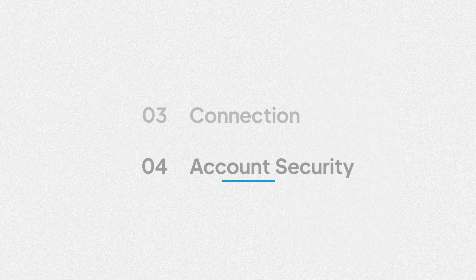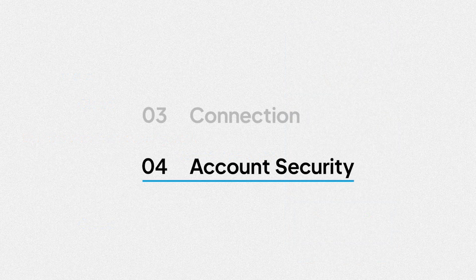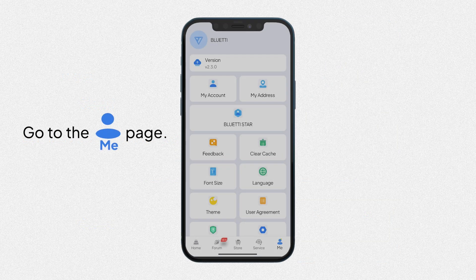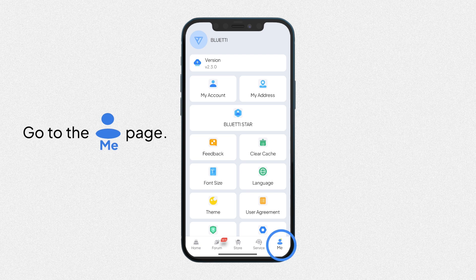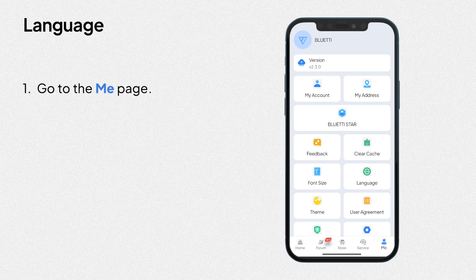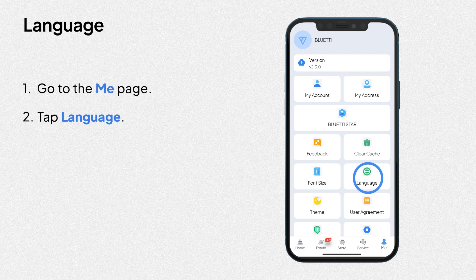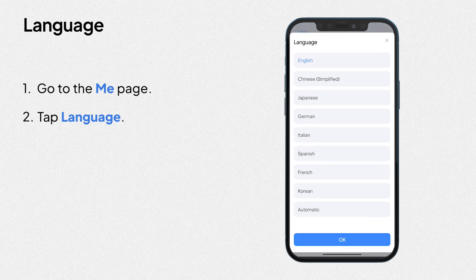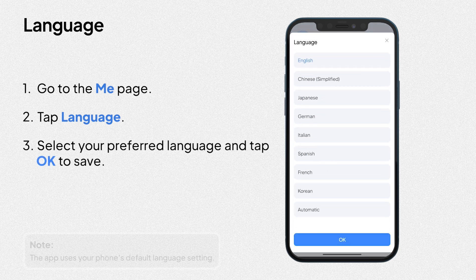Finally, learn about your account security features. You need to go to the Me page. Get to know how to switch your language. Then, tap language. 3. Select your preferred language and tap OK to save.